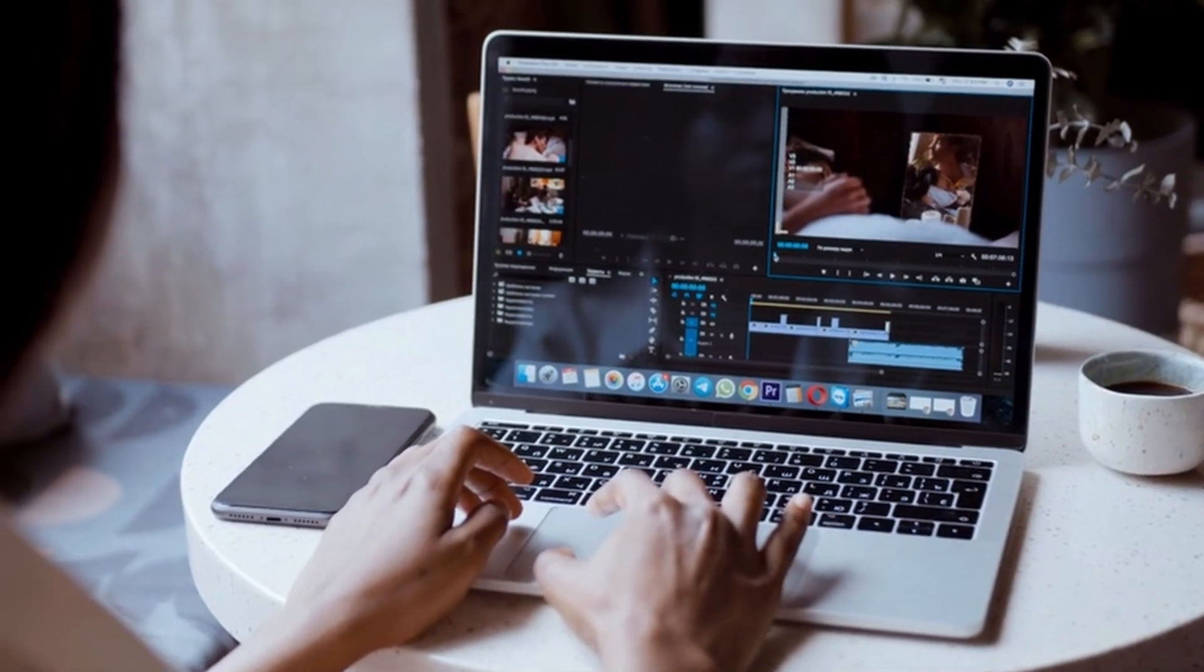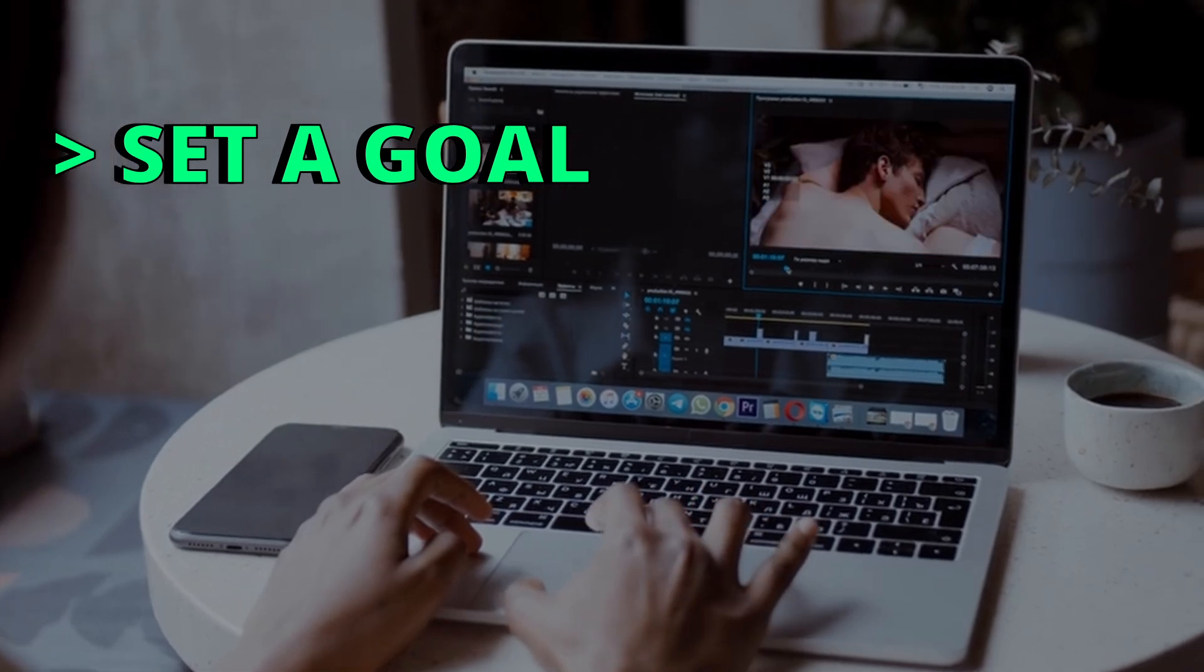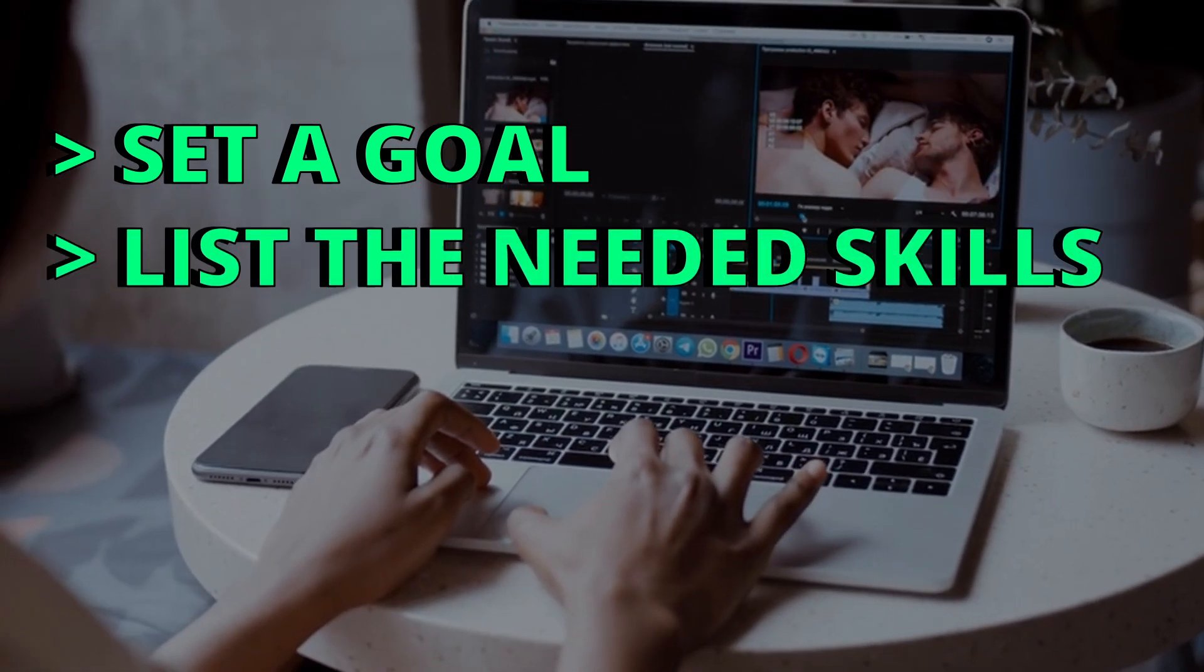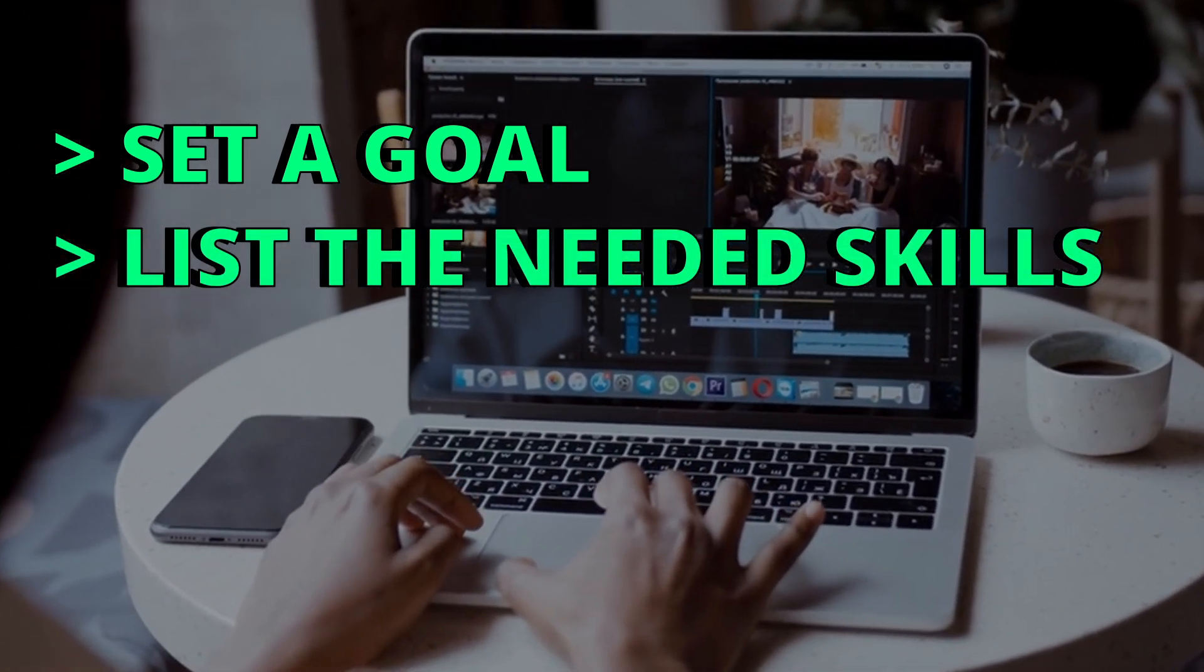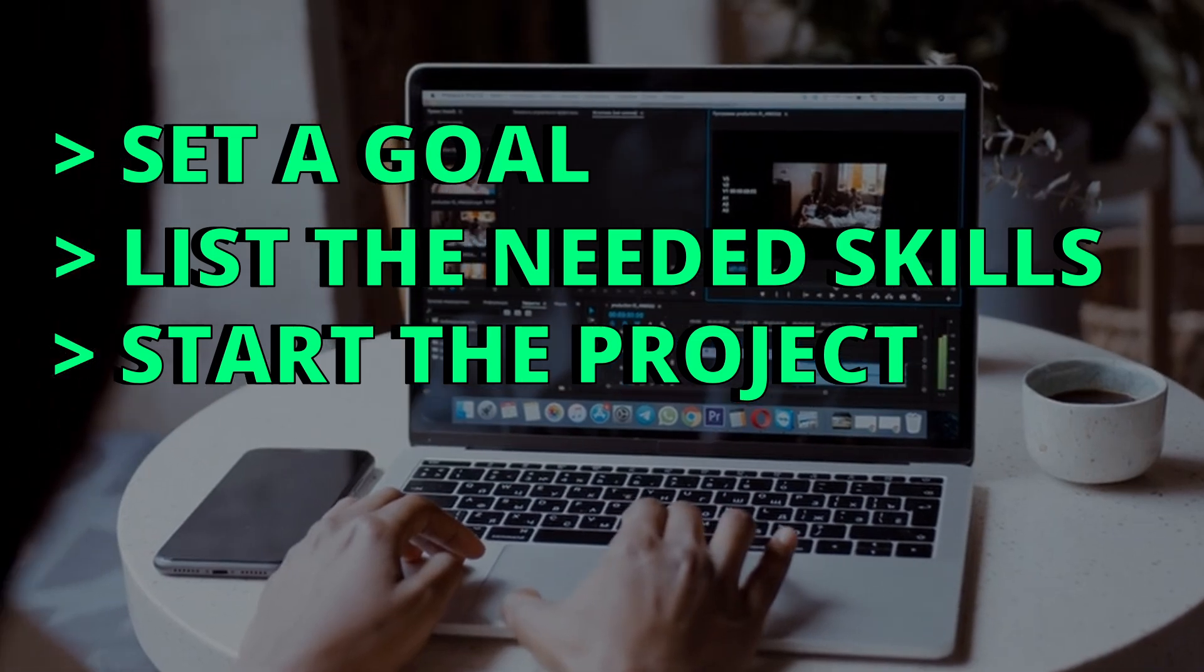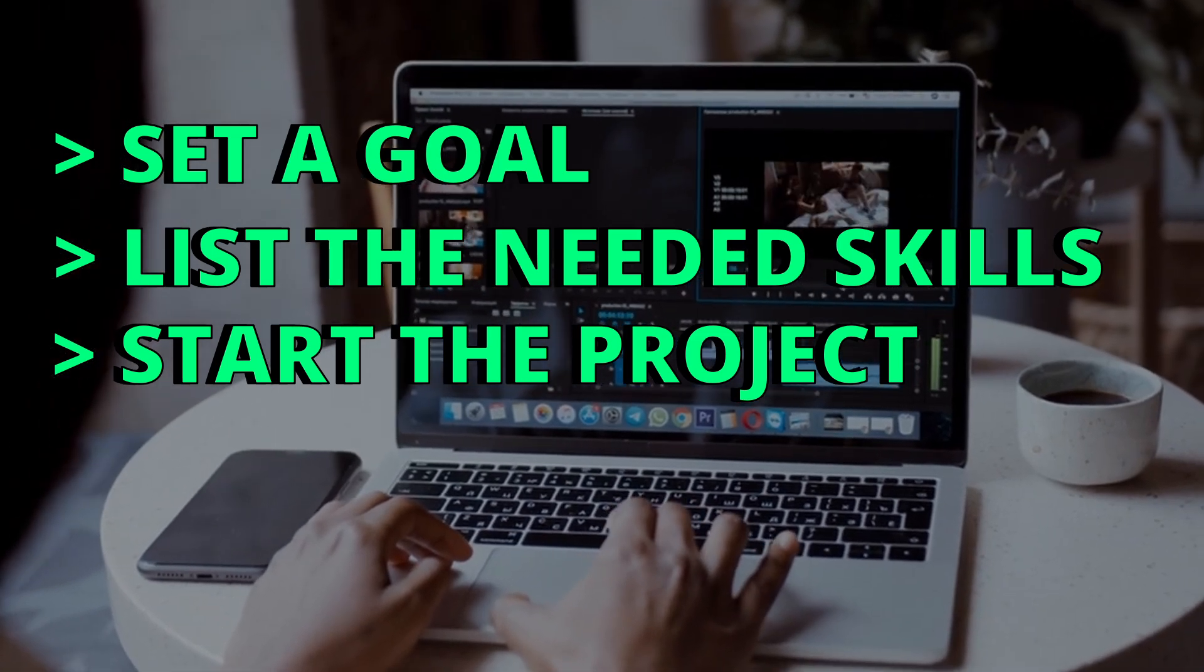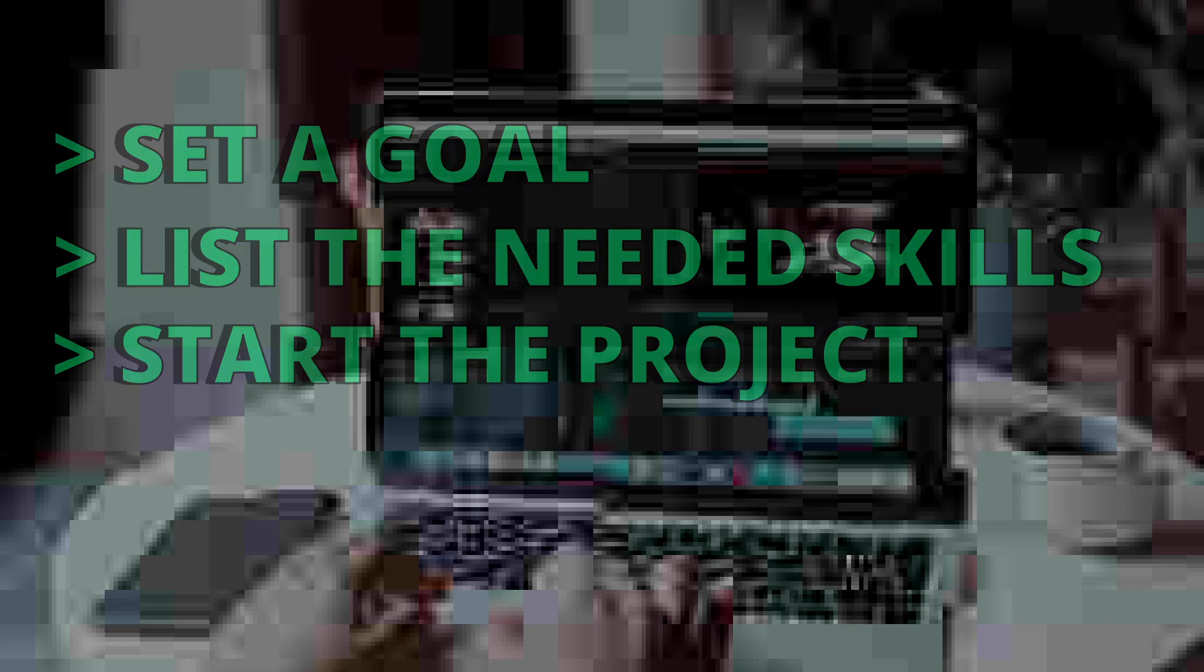The key takeaway here is set a goal to build a project, list what you need to know and learn to build this project. Once you've done that, start your project and use what you know and learn what you don't know.